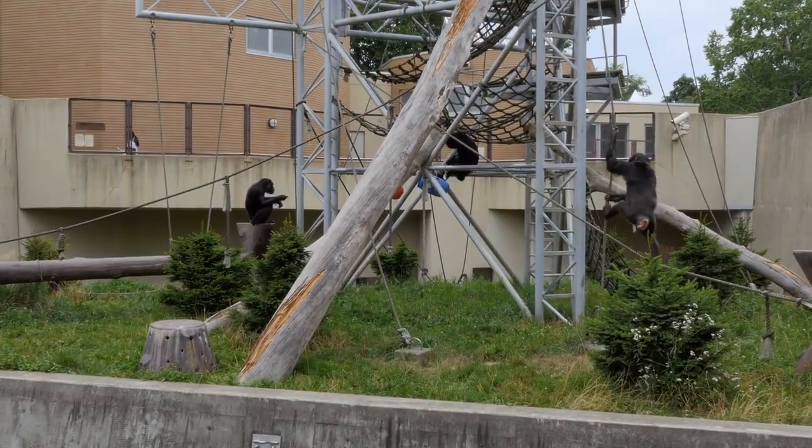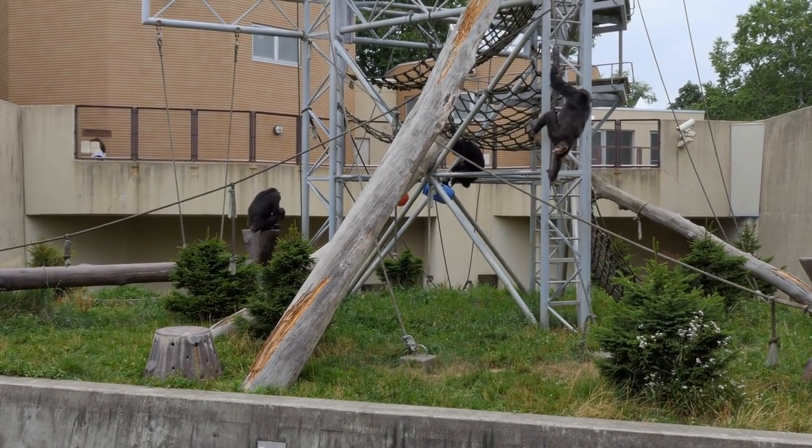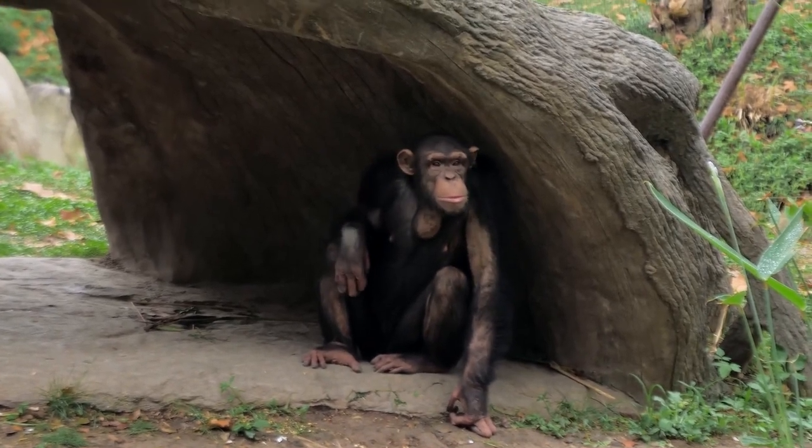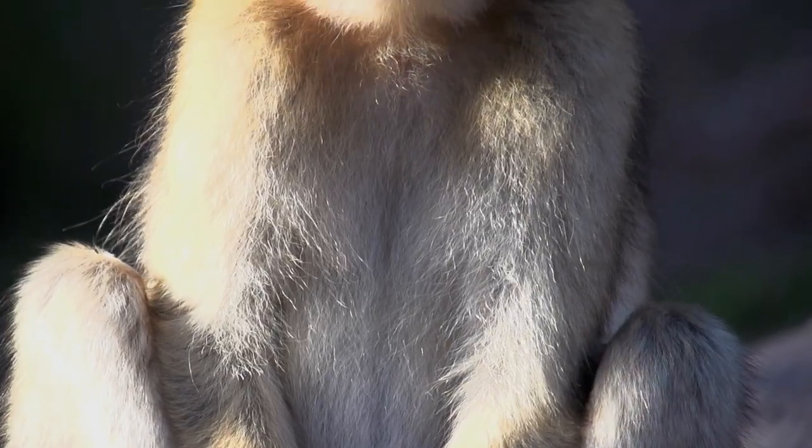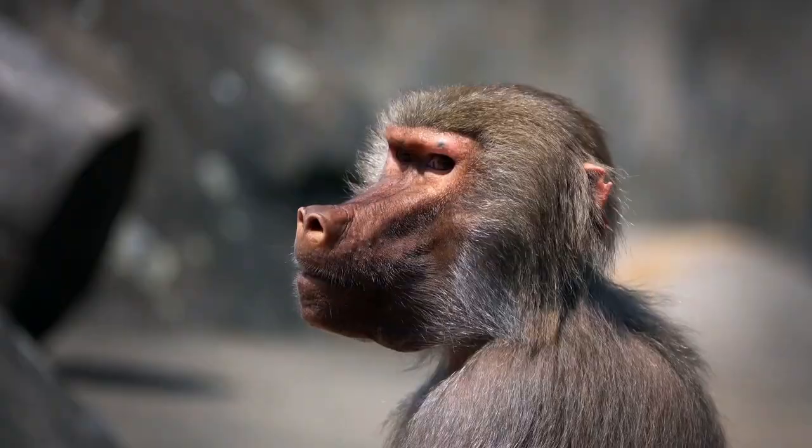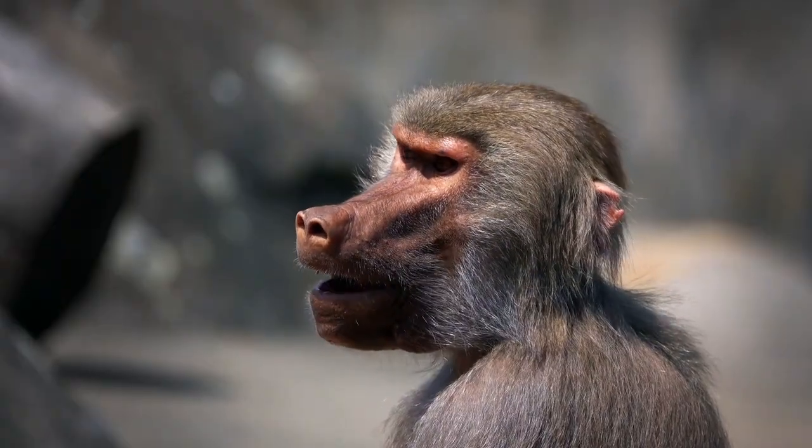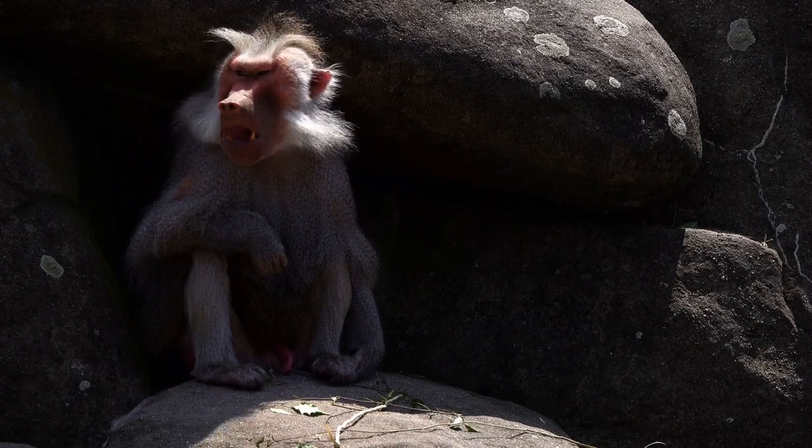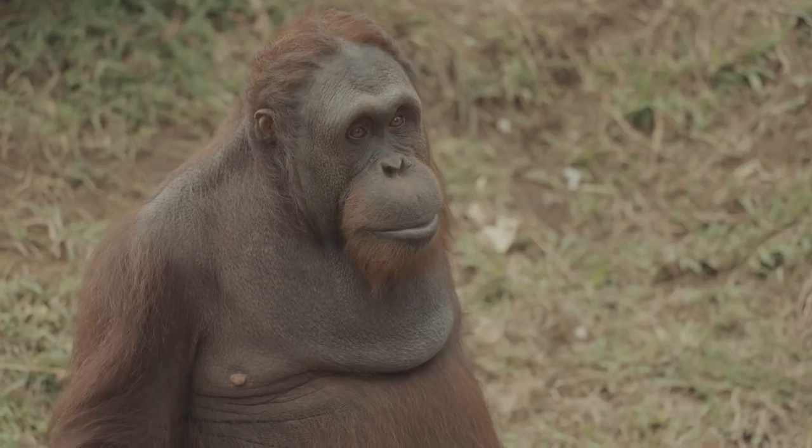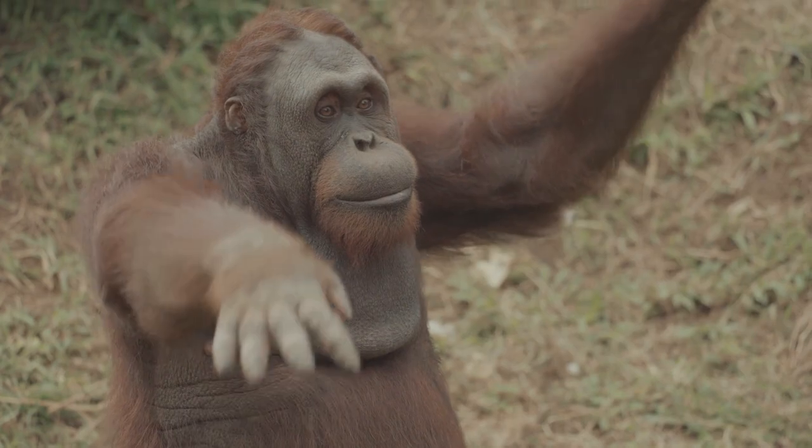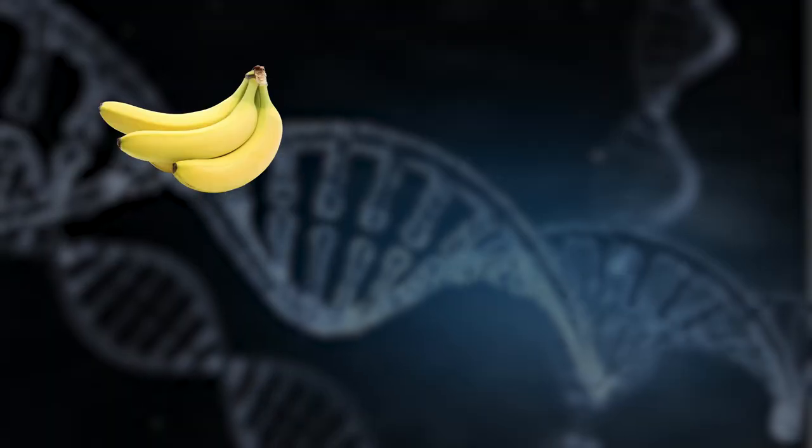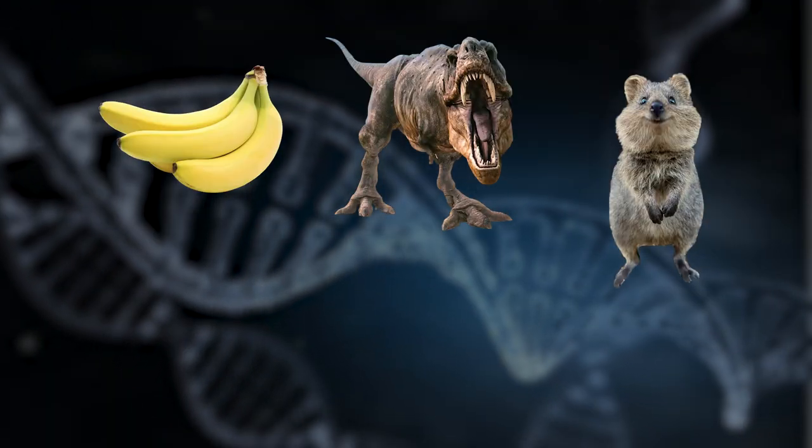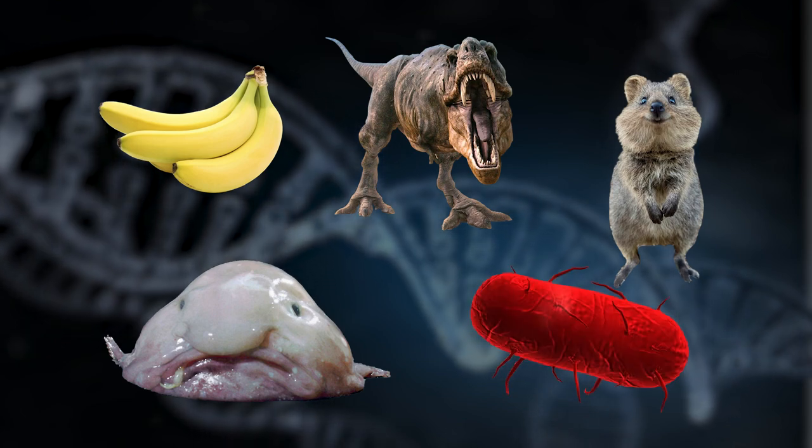It is important to note that while modern apes share similarities with humans, they are not our direct ancestors. Modern apes have evolved to thrive in their current environment, and they will not descend from trees, walk upright, or develop cognitive abilities like humans. And if you think that's where our animal cousins end, think again. Let's take bananas, dinosaurs, and the cutest quokka, dragonfish and plague bacteria. So which one do you think is relevant to us?